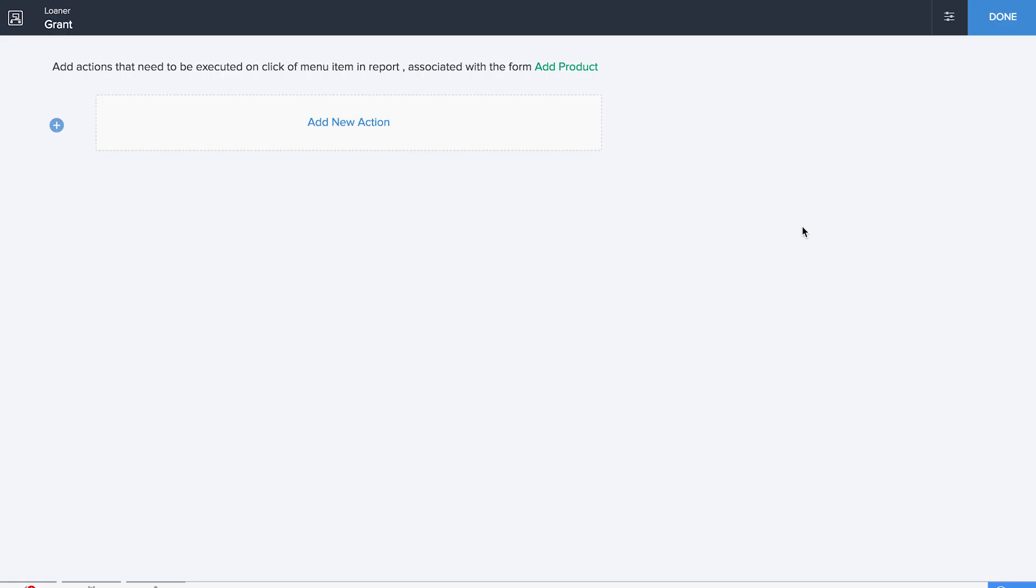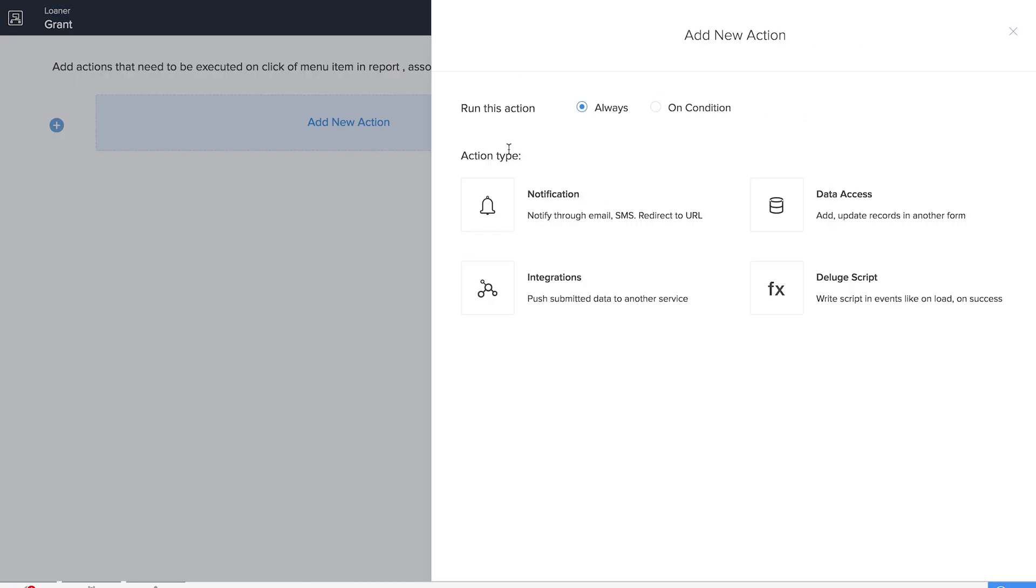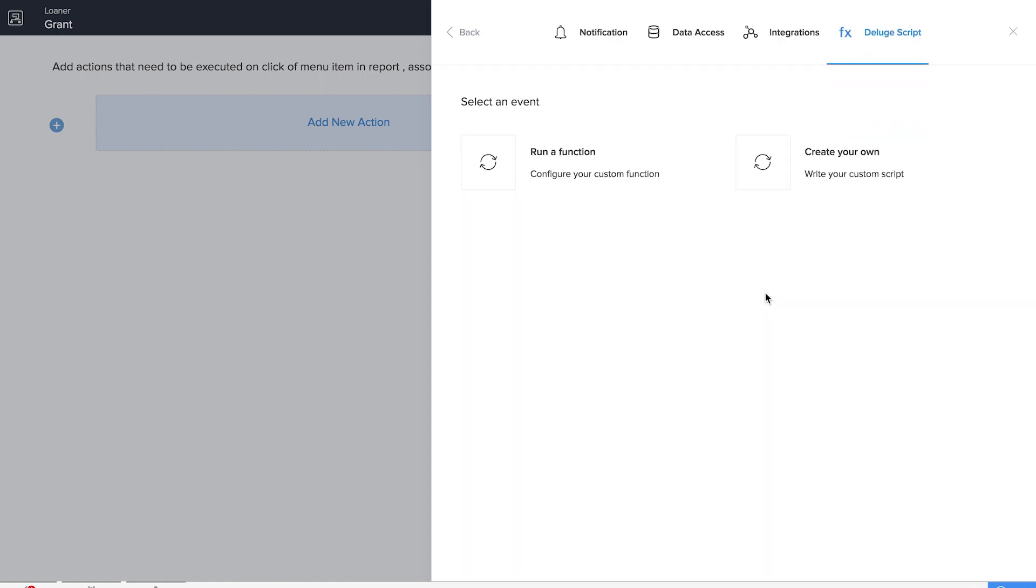What I've done here is that I've given input.status equals granted. We already have a status field over there, so we're giving it as granted. We're also fetching information from the Add Product form for the name of the product.